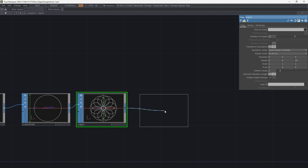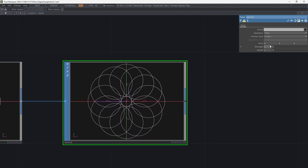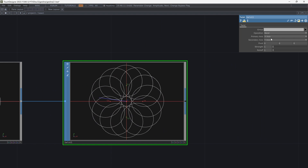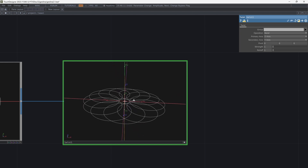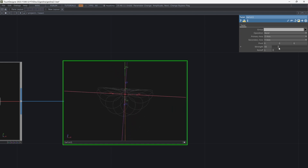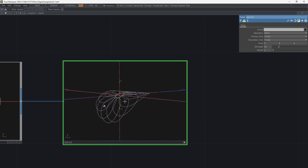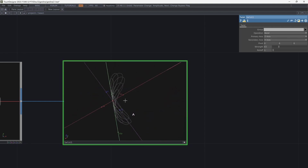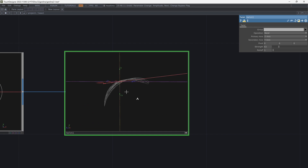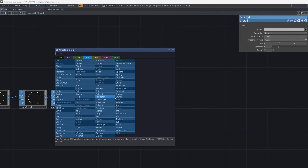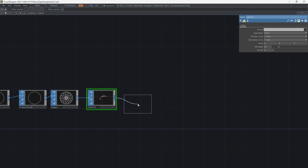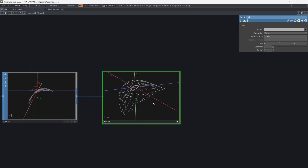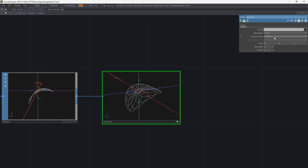After that, add a twist and change the operation to bend. Set the primary axis to Z, then increase the strength. Add another twist after this one, again change the operation to bend, and increase the strength.